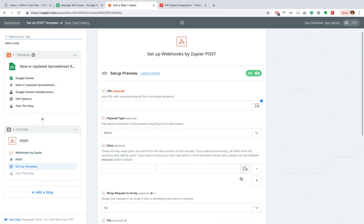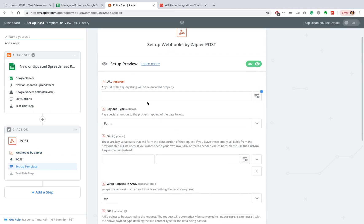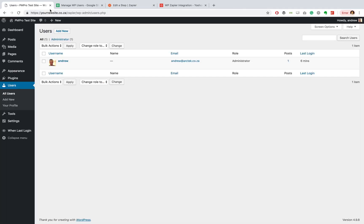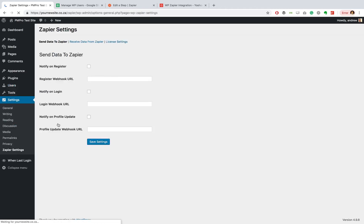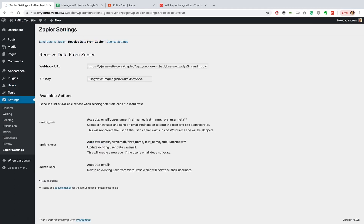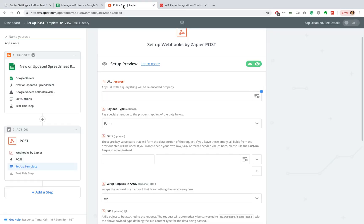Under URL, we're going to head back to our site. We're going to go to our settings, Zapier settings, Receive Data from Zapier. Copy this webhook URL. We're just going to paste that there.